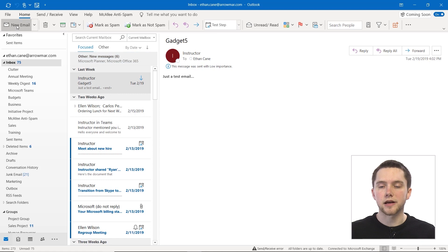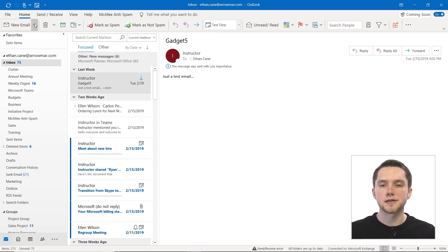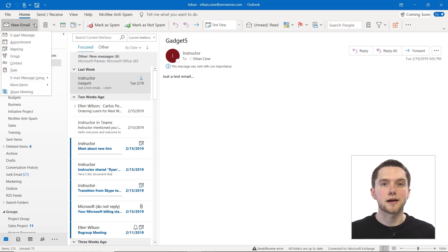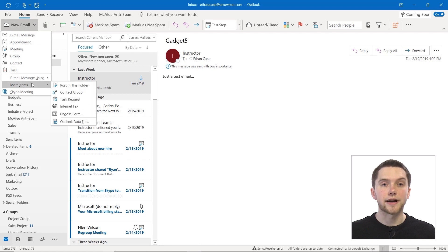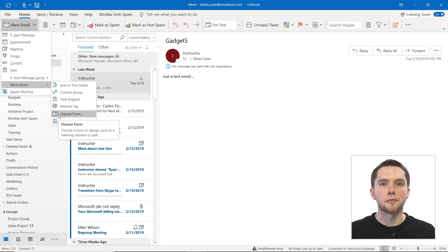Instead of just clicking on new email up here in the upper left, we're going to click on this small dropdown icon and then we're going to go down to where it says more items and then click on choose from.